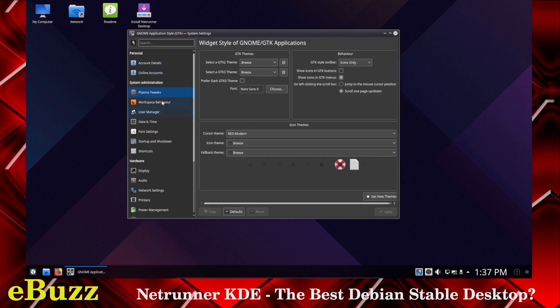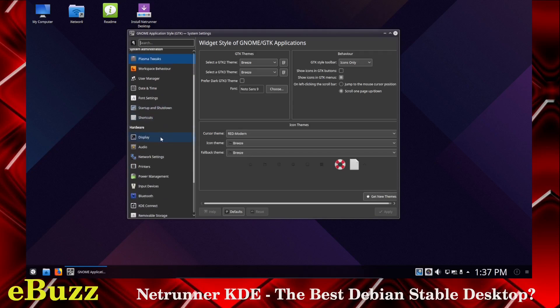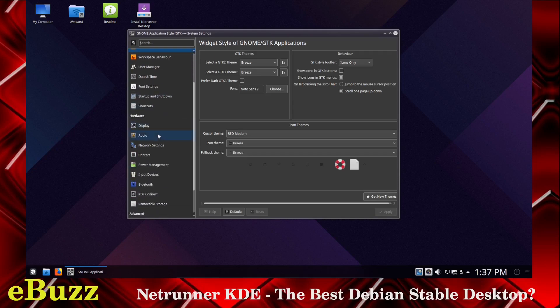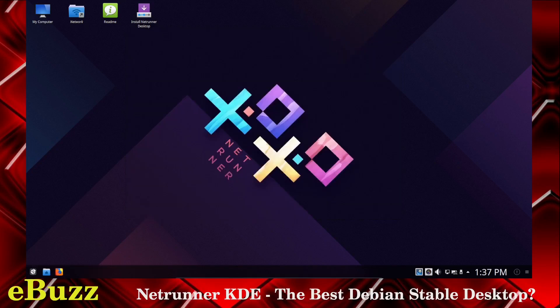So let's go back out of this. And then, of course, you've got Workspace Behavior, User Manager, Date and Time, Startup Shutdown, Shortcuts, Adjustments to Display, just your basic settings that you're going to see in a KDE environment. Let's close that out.